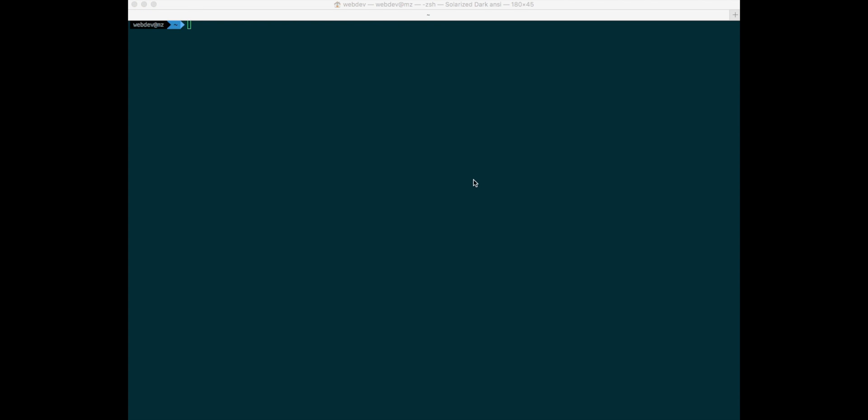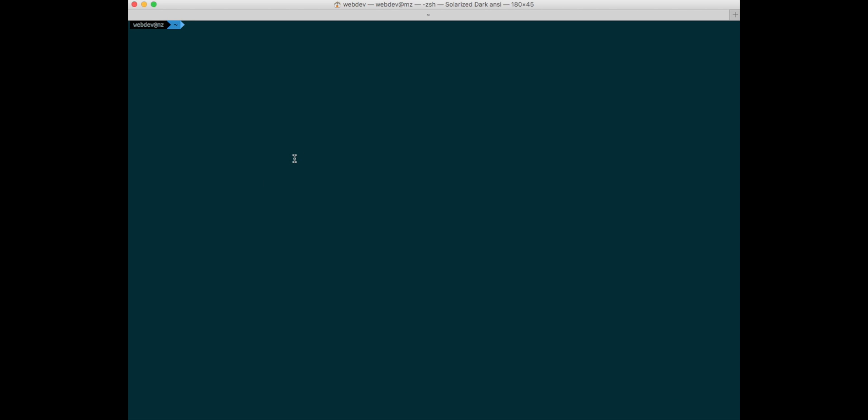I recently updated my Mac to MacOS Sierra and I'm a web developer. This Monday I came to work and tried to log into one of my servers.